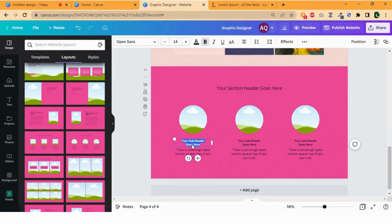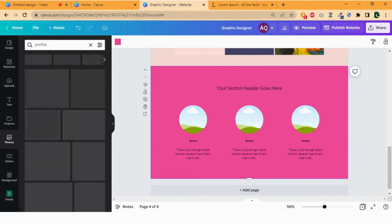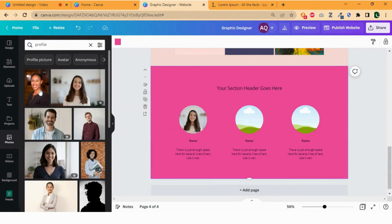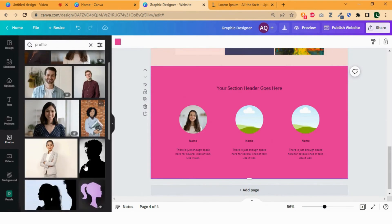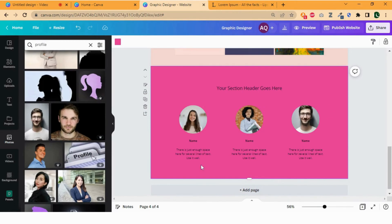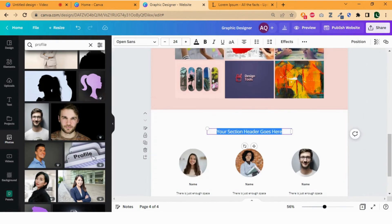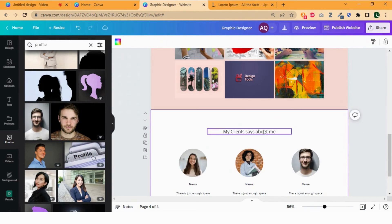This is my client section. Write the names of your clients and their reviews. Now to insert photos, go to photos and search profile. Drag some photos to the frames — let me choose the best ones. To remove the background color, right click and select delete. Now add a heading. Let me add "My Clients Says About Me". Format the text as done previously.